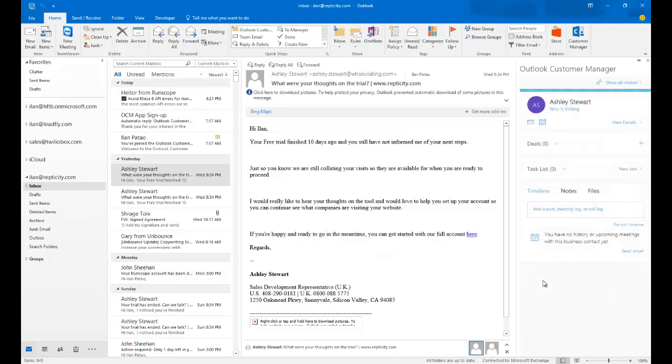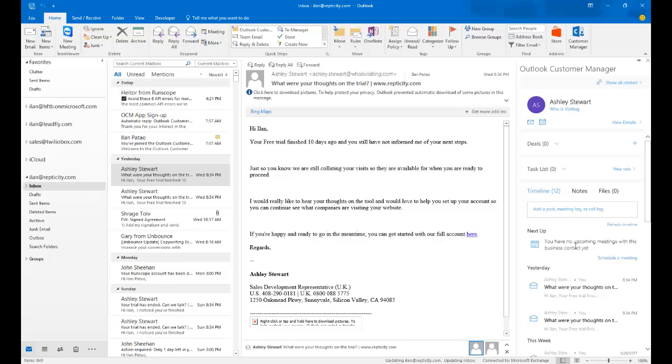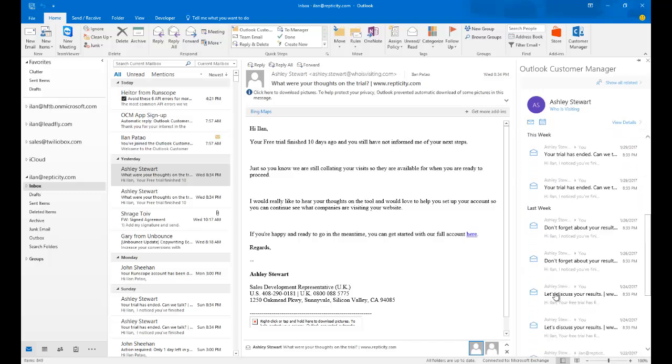So what just happened here is I created an entire historical record within the contact, a whole living and breathing record that keeps track of everything. When I mean everything, I mean the whole history I've ever had with Ashley Stewart. You'll see here it immediately made a timeline. You can see every email that came from her.